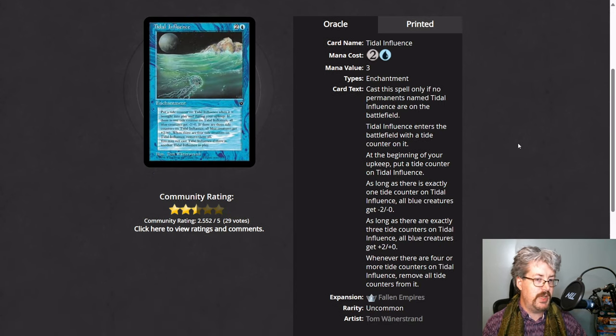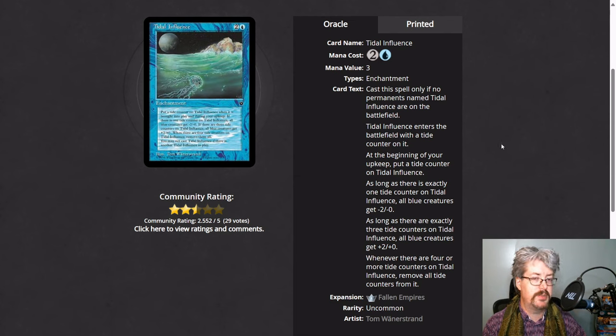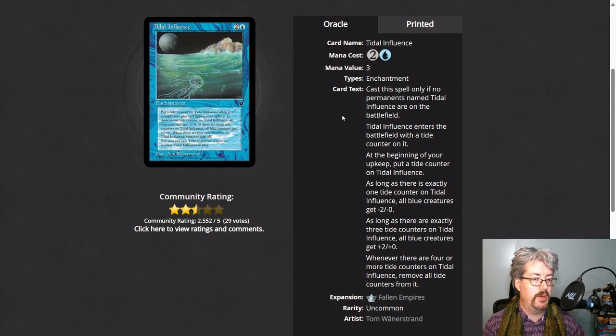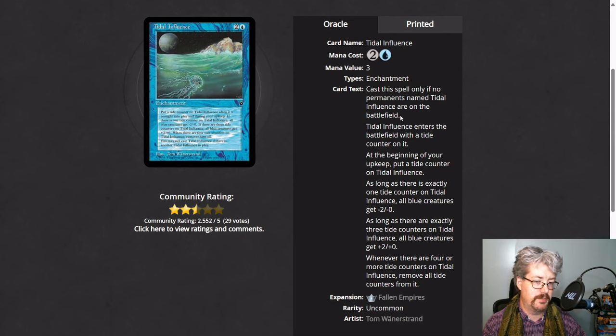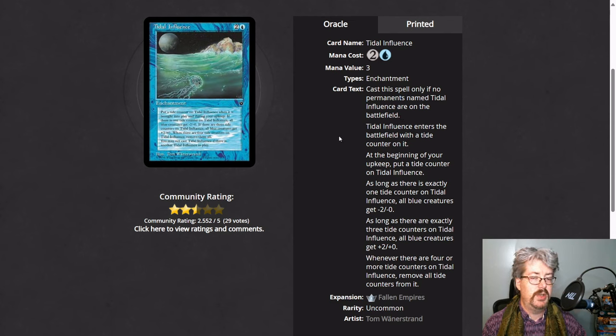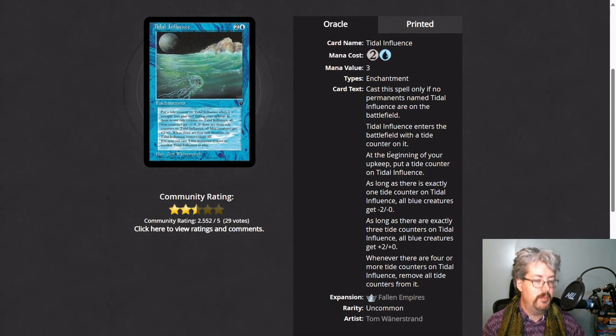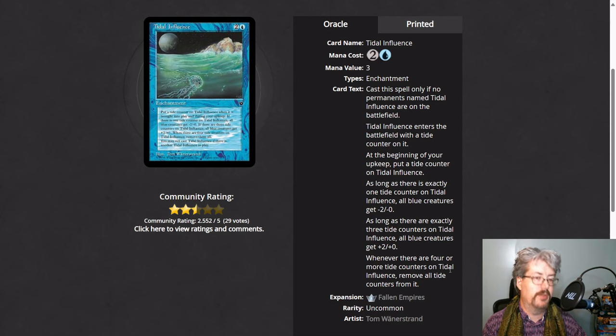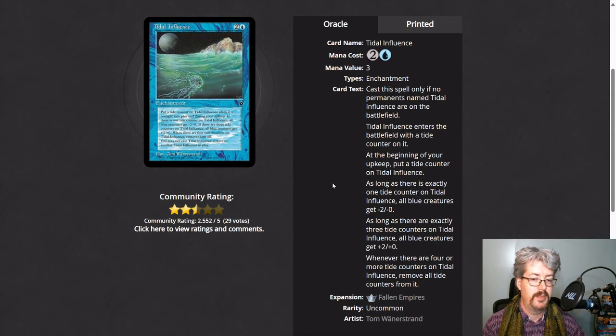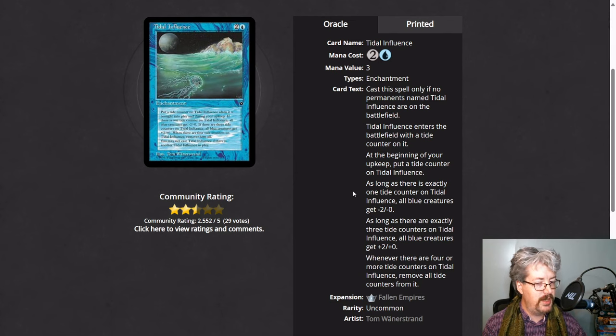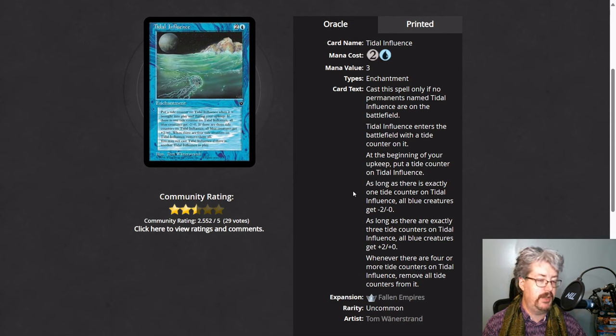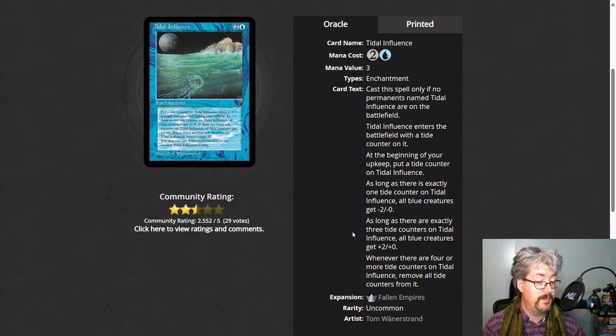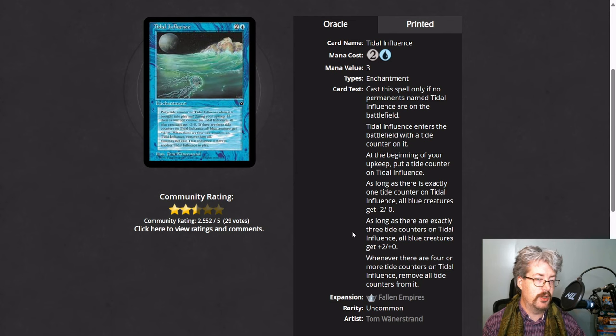Tidal Influence is the other card that follows this pattern with Tide counters. This one you can only cast it if there are no other permanents named Tidal Influence on the battlefield. So it enters with one Tide counter. At the beginning of your upkeep, you add a Tide counter. And when it gets to four or more Tide counters, you remove them all. It follows the same pattern. If there's exactly one Tide counter on this, blue creatures get minus 2 power. If there are exactly three Tide counters on it, blue creatures get plus 2 power. And this is a symmetrical effect. It affects both you and the opponent.